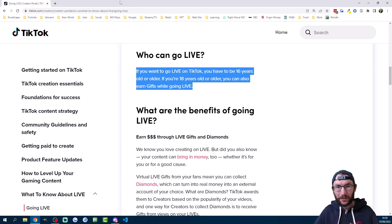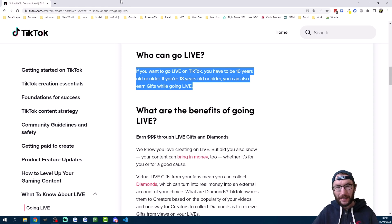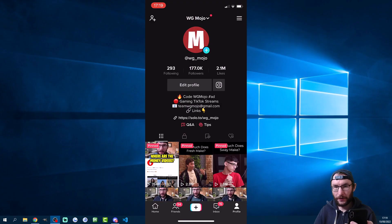The requirements are quite simple. You need a thousand followers, you need to be 16 years or older to go live, and if you want to receive gifts you need to be 18 or older.